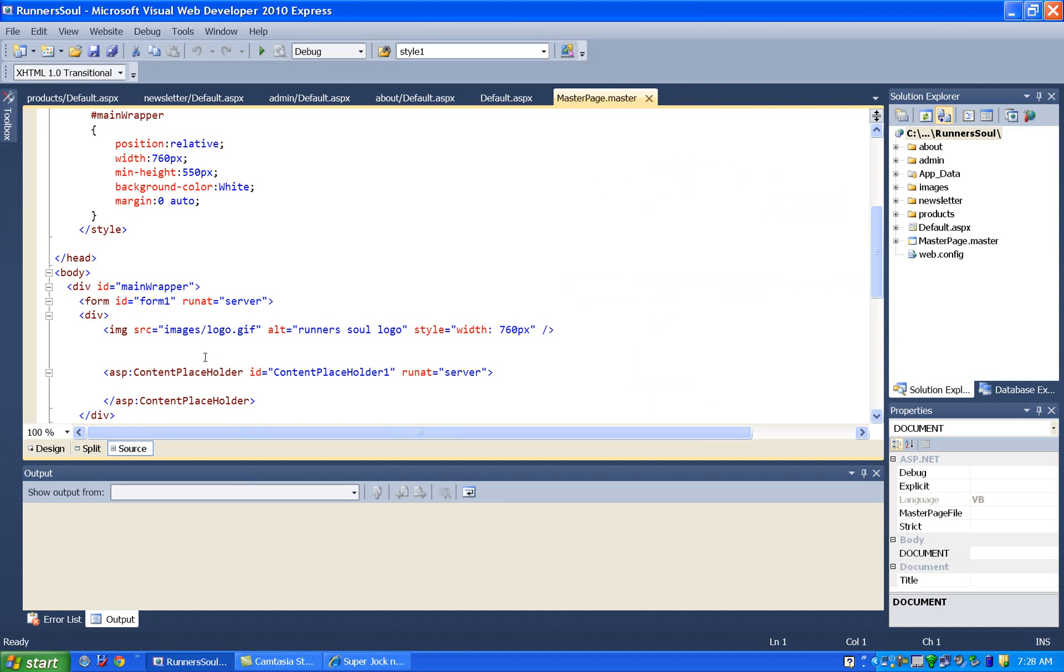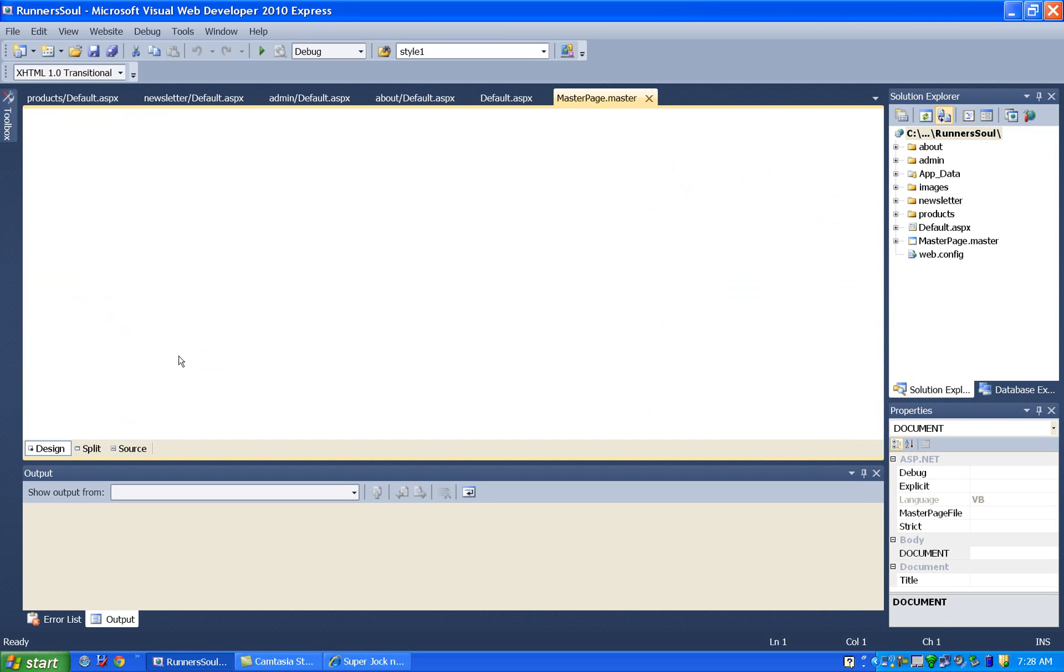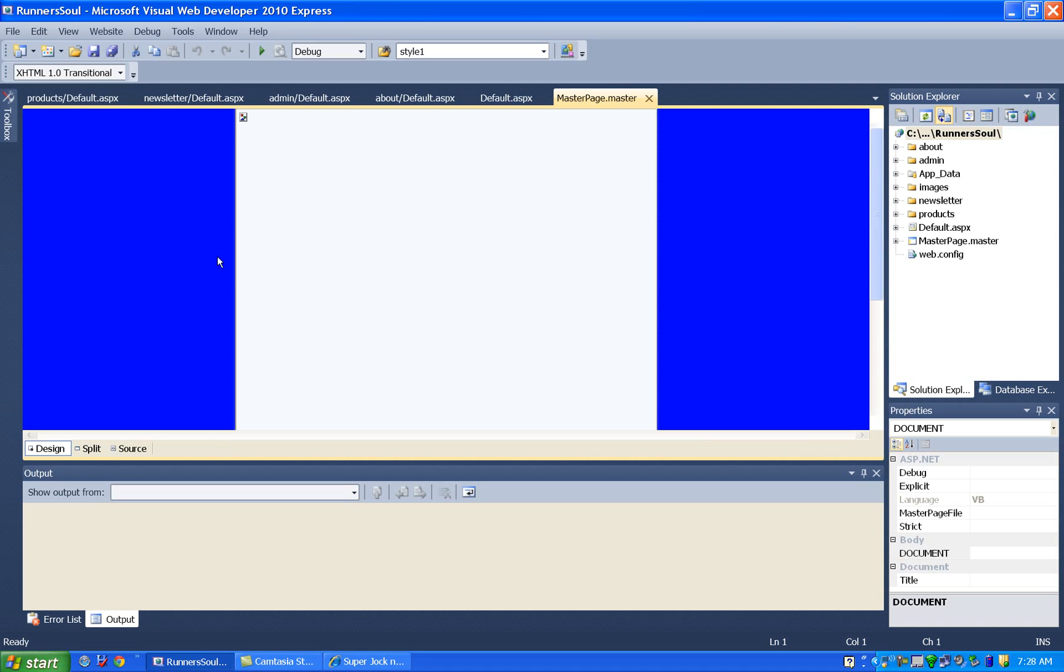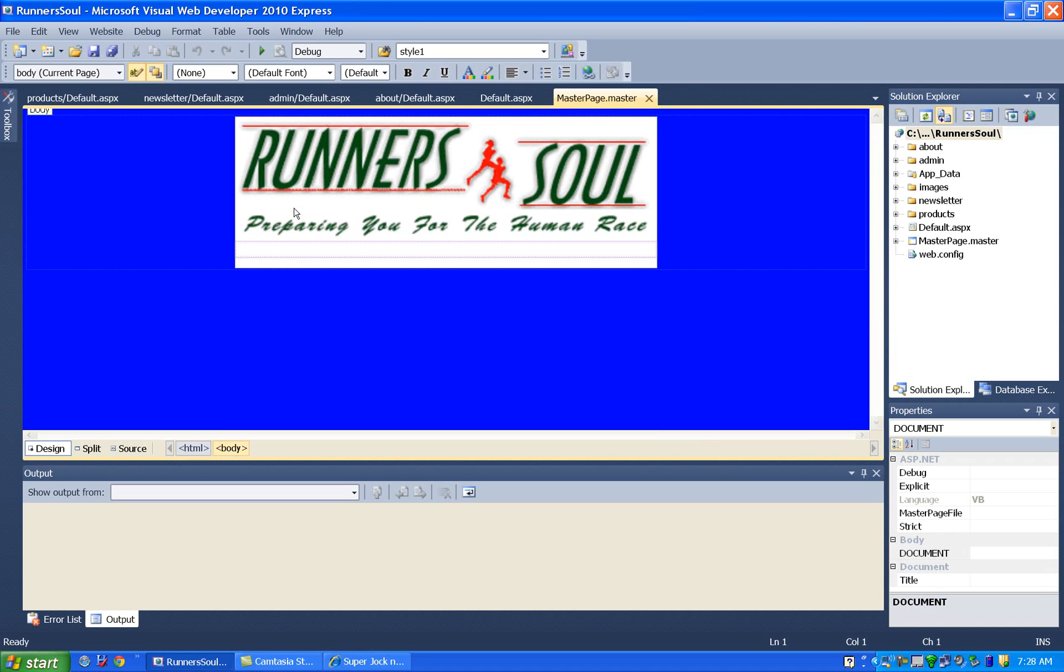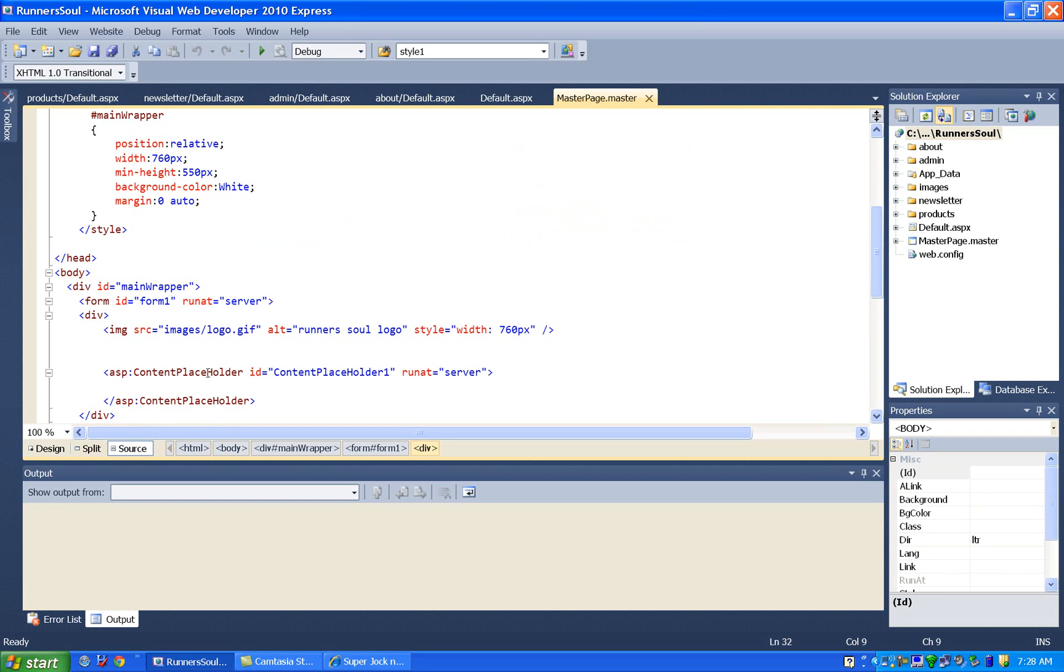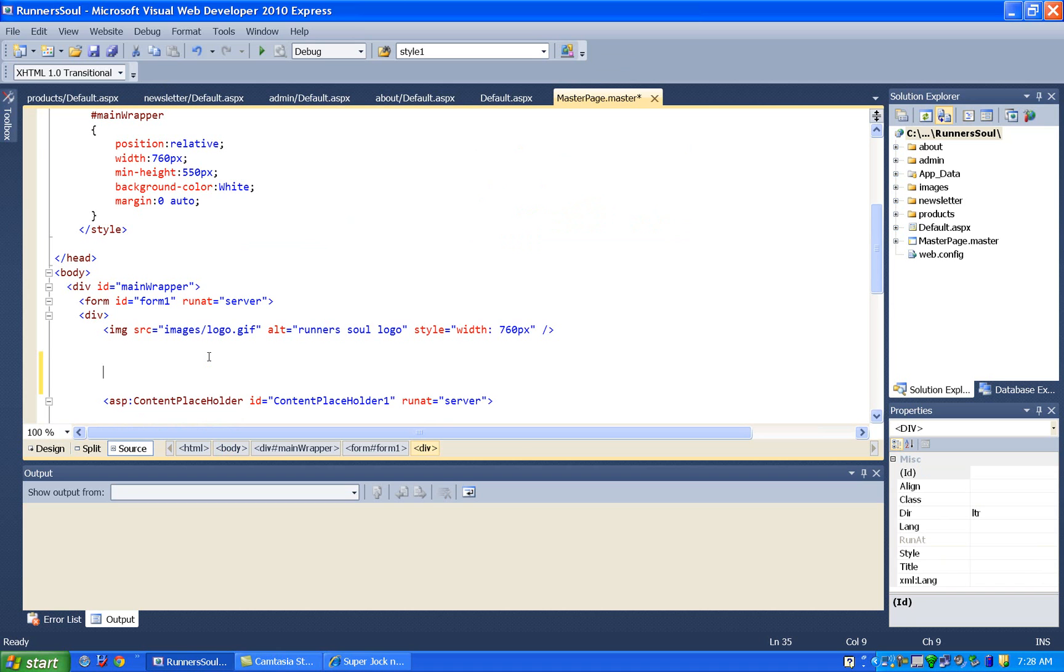And what we're going to do is place it below his banner. We want it to go underneath the banner but above the content placeholder. So to do that, what we're going to do is come in here in the source. Give myself enough room to hit it here.